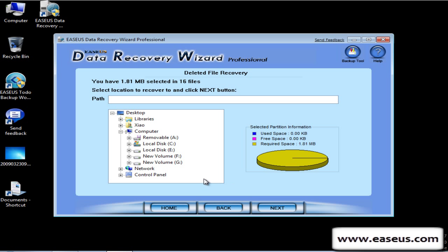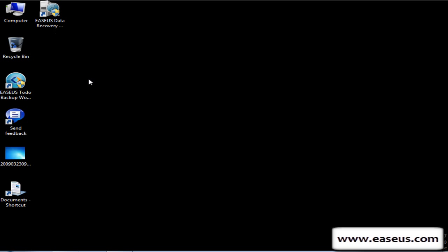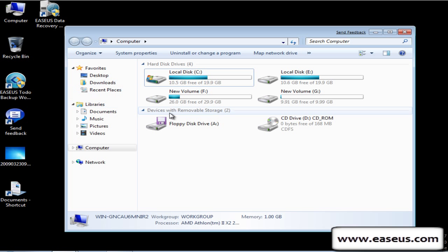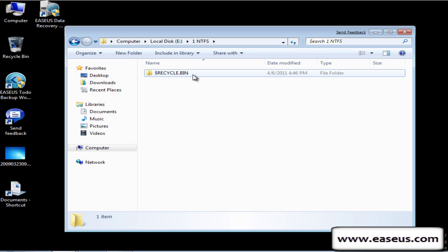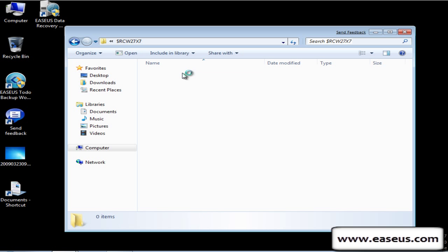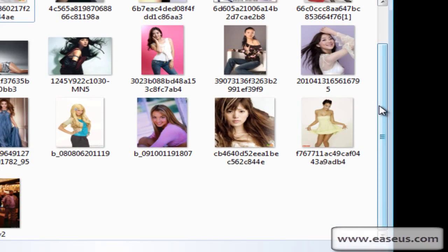Choose a path to save the recovered pictures. Now let's check whether the pictures have been recovered. Here are the pictures.